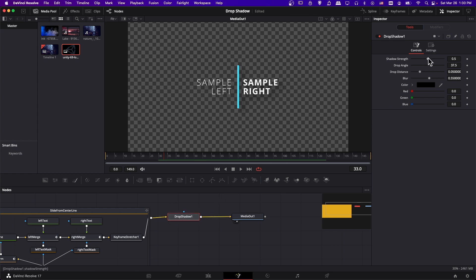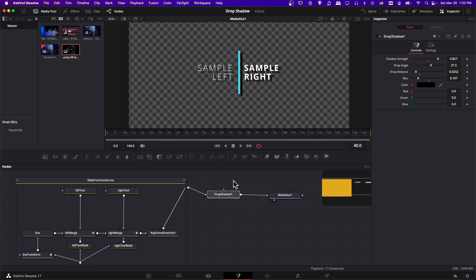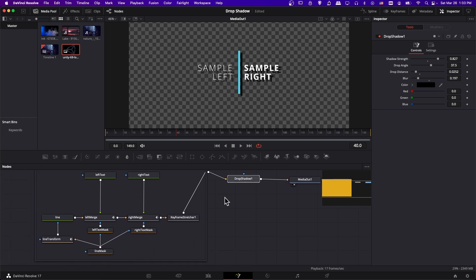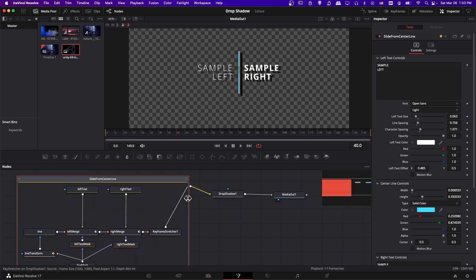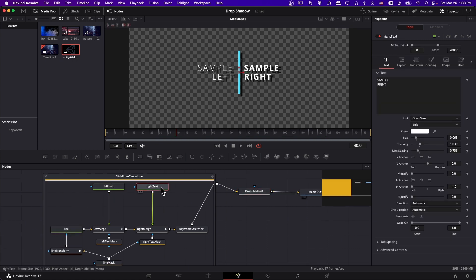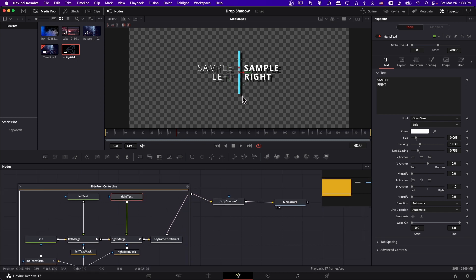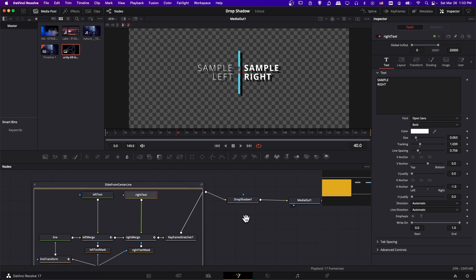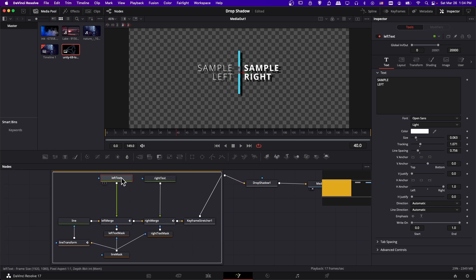Click on the drop shadow node and change its settings: increase the shadow strength, decrease the blur to see it clearly, and change the distance. One thing to point out — once you have the node group output everything into this drop shadow node, it combines the line, the text, and the right text as one thing coming out. So the line ends up with the drop shadow too — sometimes you'd want that, sometimes you wouldn't. The easiest thing would be to add drop shadow twice on the left text node and the right text node as shading.